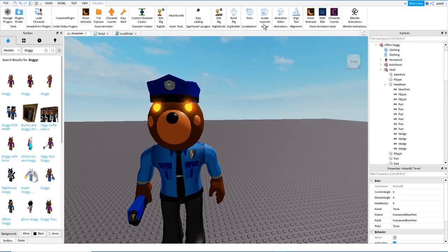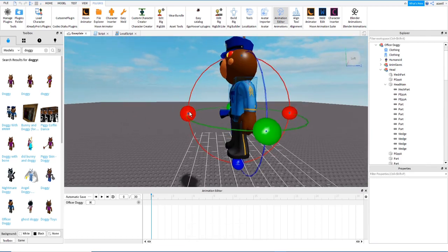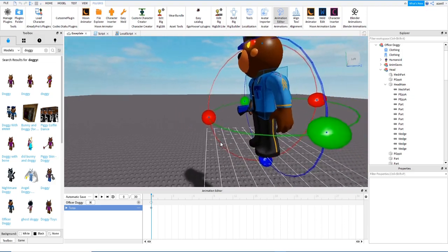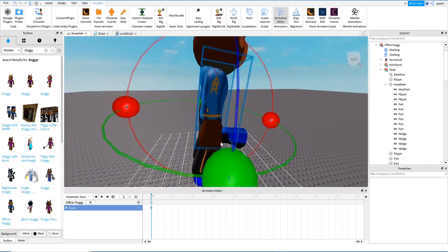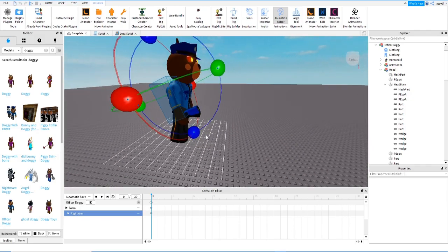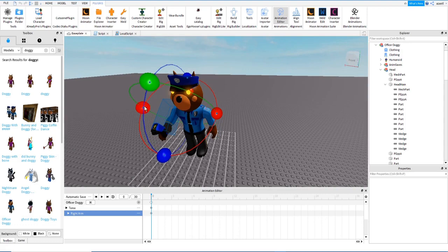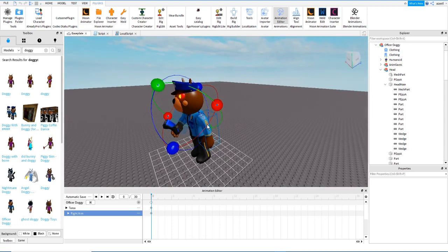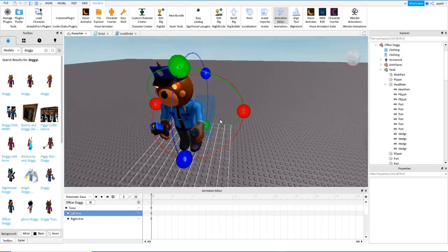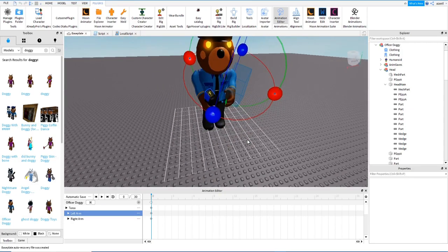Then we go to Animation. If we select this one we are going to move the whole body because there is only one part, but that's okay. We are going to move this arm forward a little bit — Officer Doggie is walking with two arms in front, like using the taser.